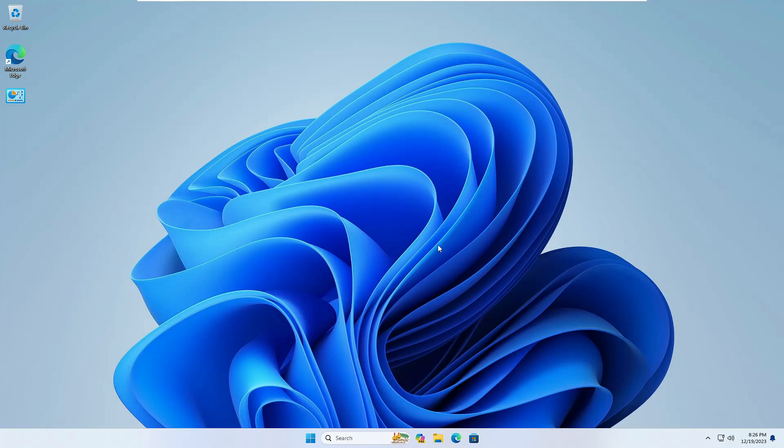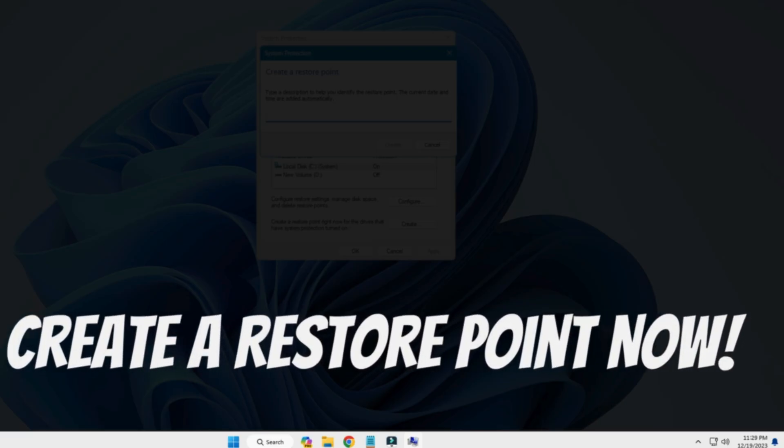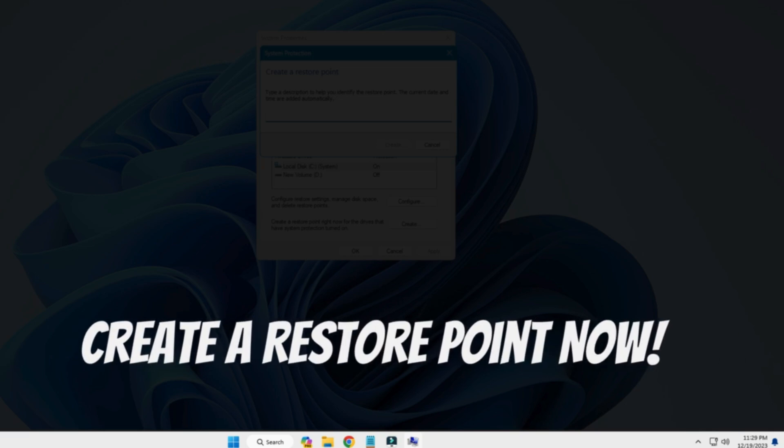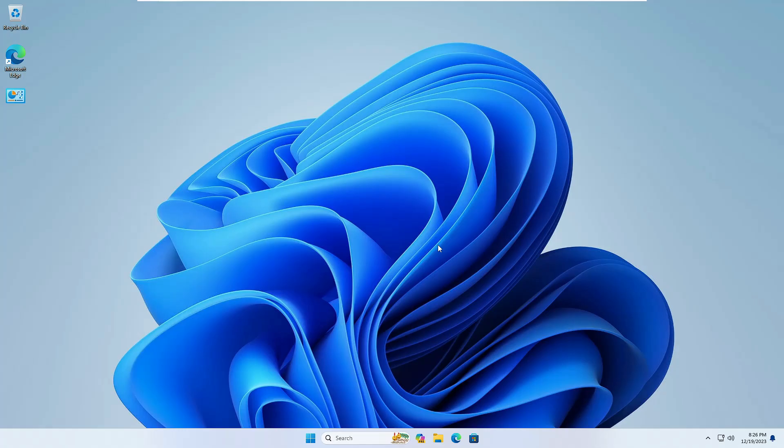Welcome back everyone. So today in this video I will be explaining why you should always create a restore point on Windows 10 and Windows 11.